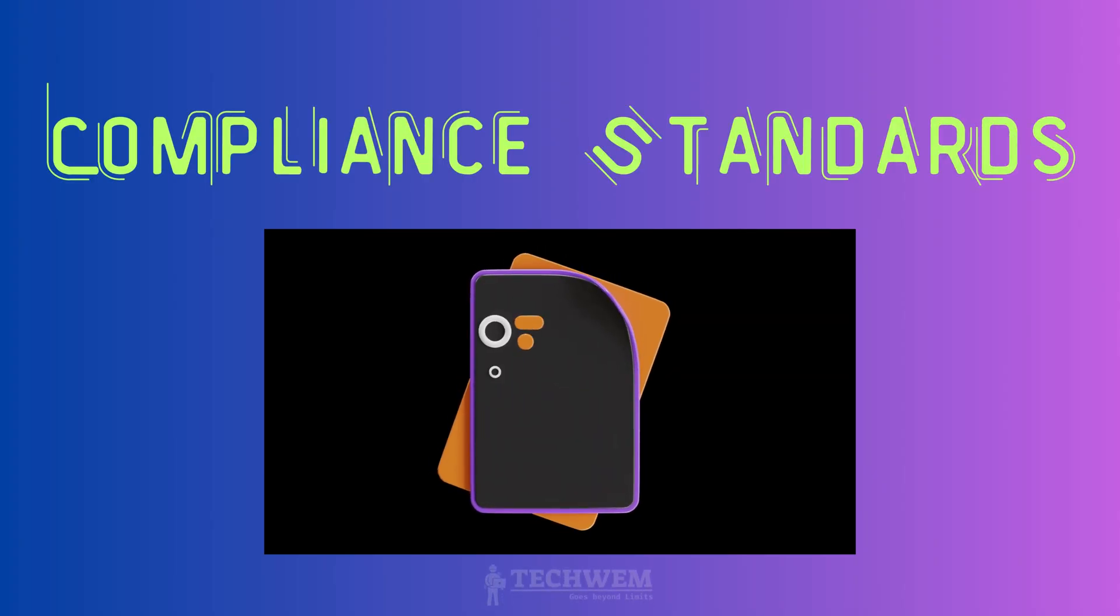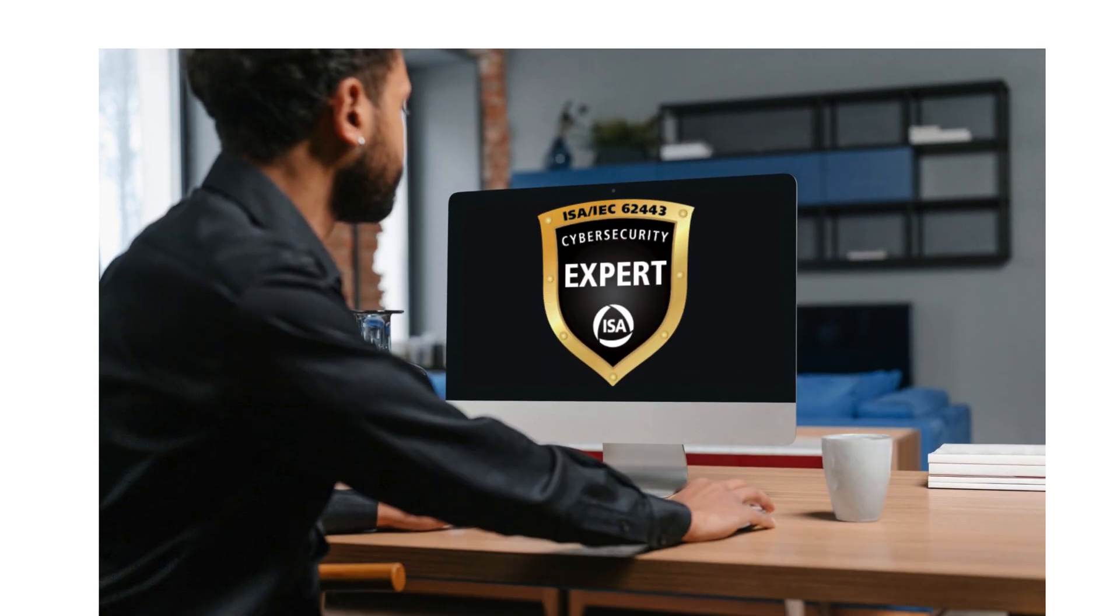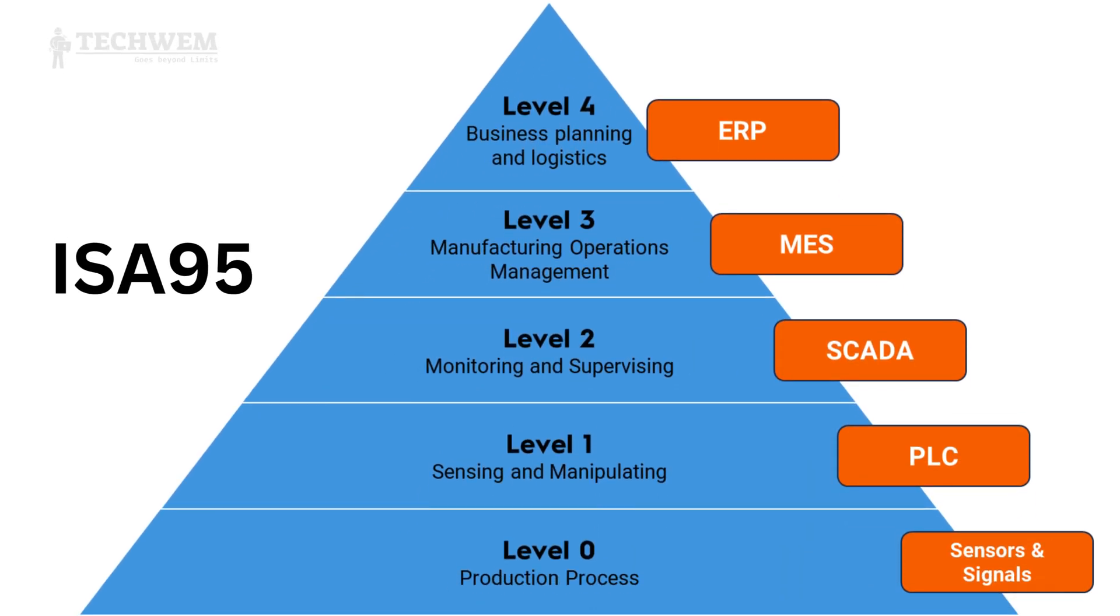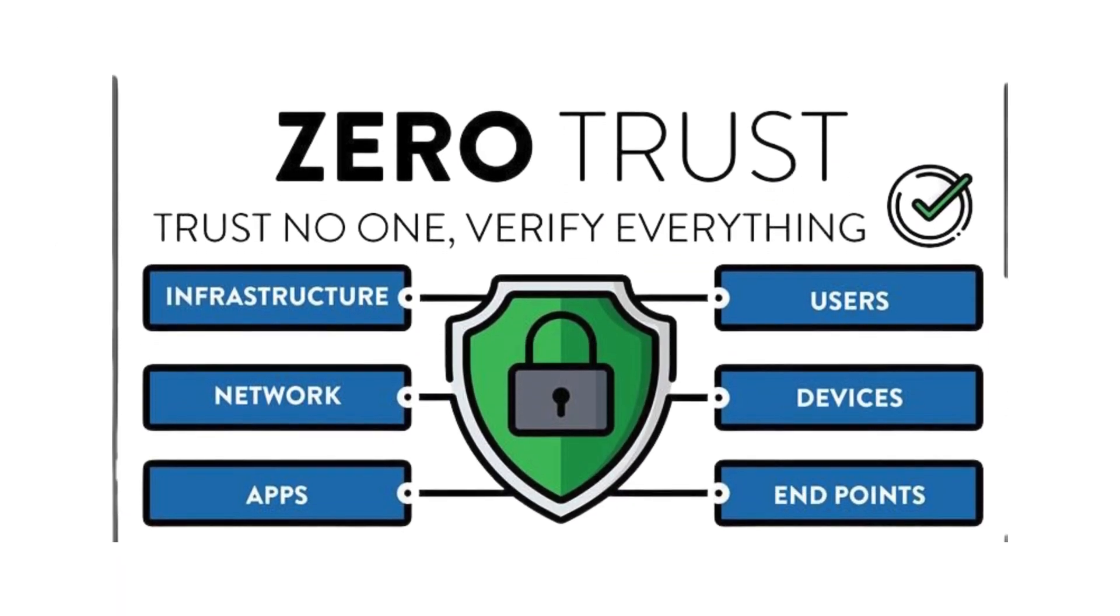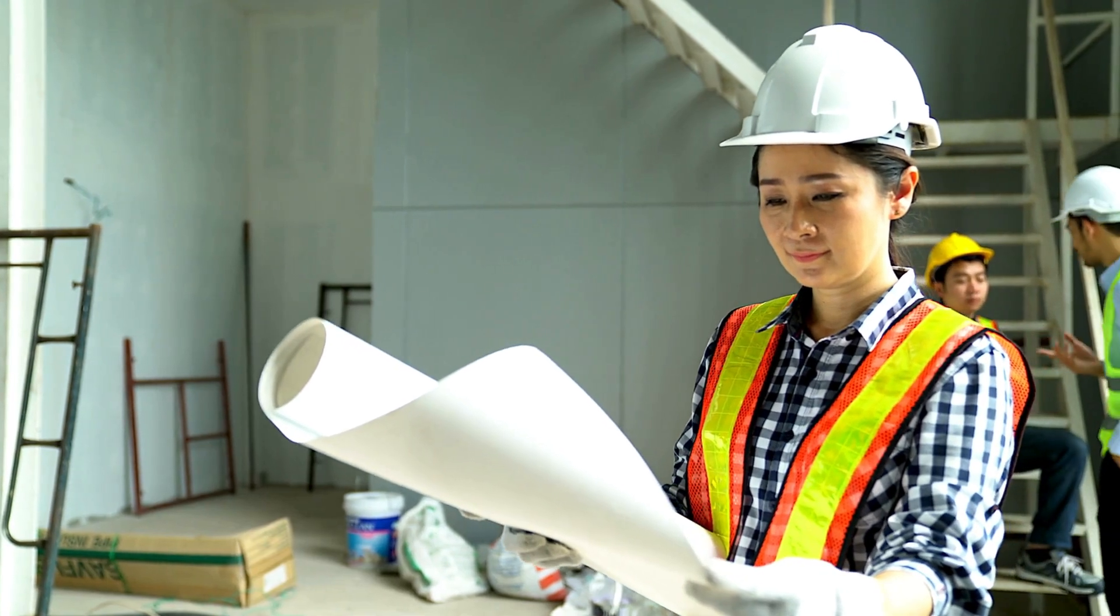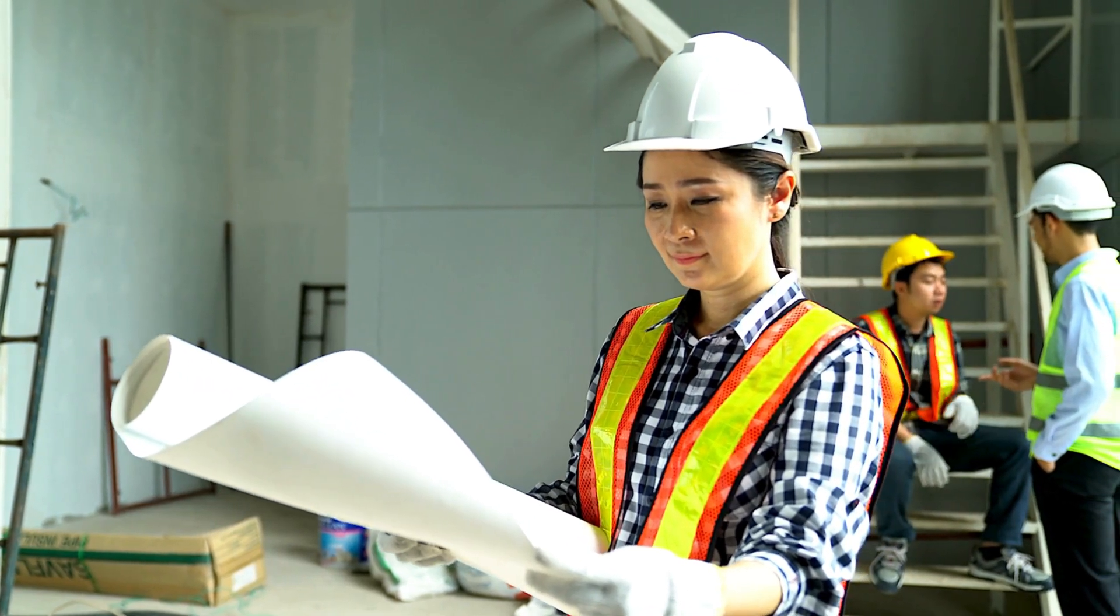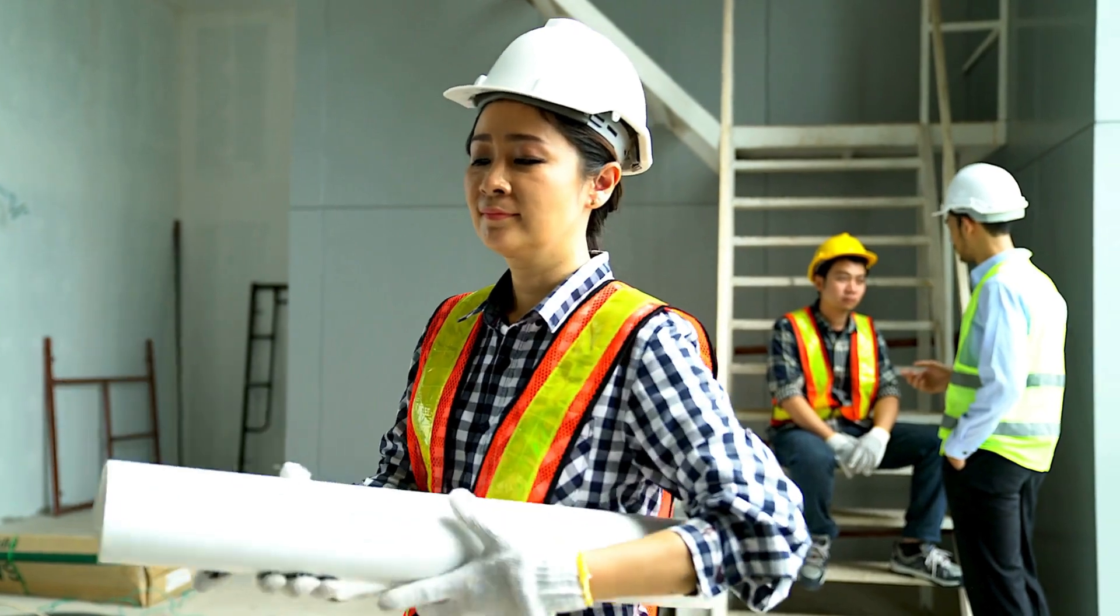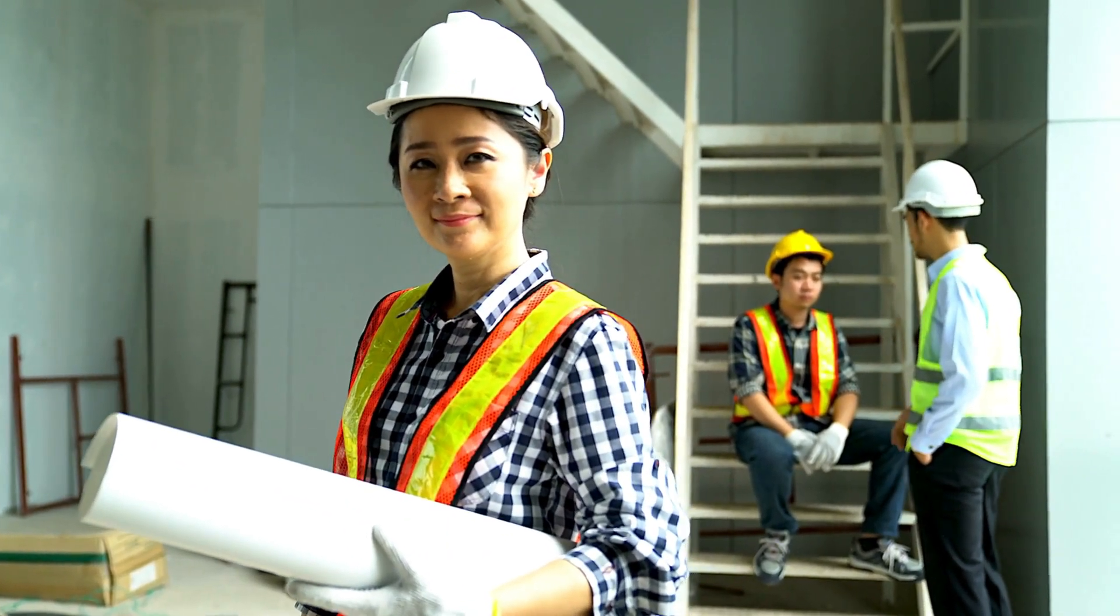Compliance standards are vital. Frameworks such as IEC 62443 and ISA 95 offer structured methodologies to safeguard industrial systems. Meanwhile, concepts like zero trust architecture emphasize minimizing trust levels within a network to protect against potential breaches. Acquiring knowledge in these standards not only fortifies your skill set, but also positions you as a compliance-driven professional in the job market.